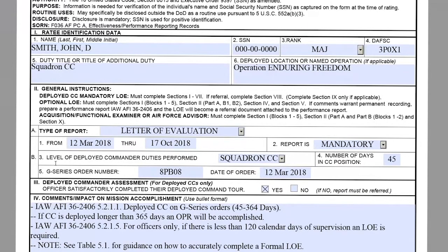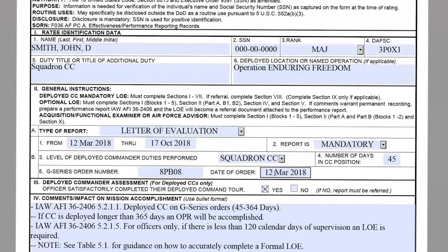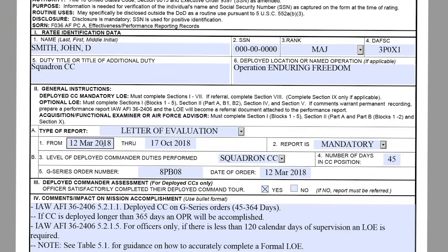Moving on to block B5, this is where you input the G-Series orders number, and the date of the order will always be the from date from when the commander started the deployment. So these two will be matching — the block B1 from date will match the block B5 date of order.